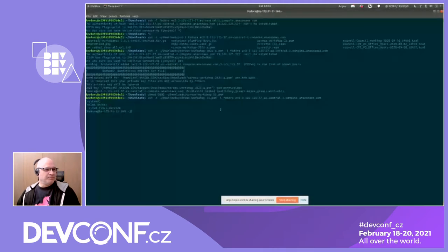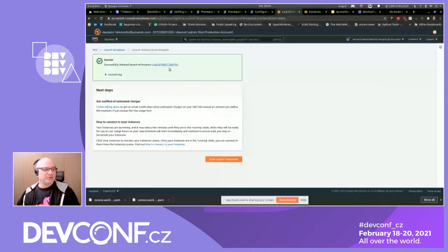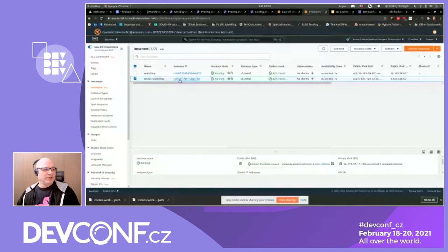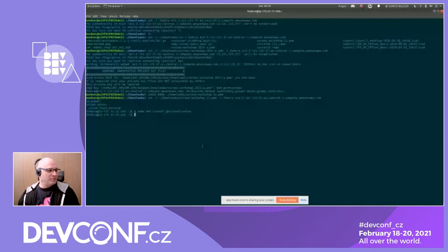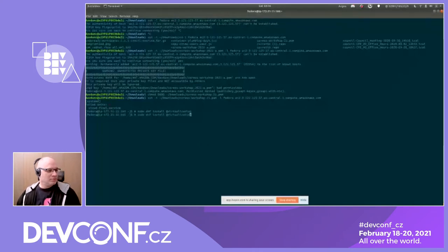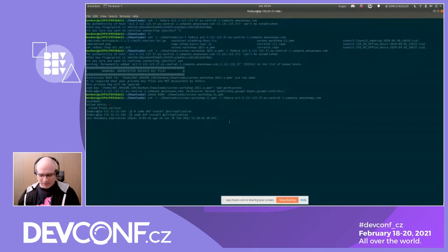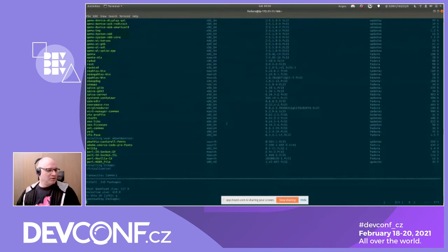First off, we need to make sure any system we're using is configured for virtualization. A quick and easy way to make sure that's installed is to go to the getting started page for the prerequisites on our lab for libvirt. I have a throwaway system set up from a launch template on AWS — a workshop instance that's fully baked. We'll quickly go through the tutorial to add virtualization to the system.